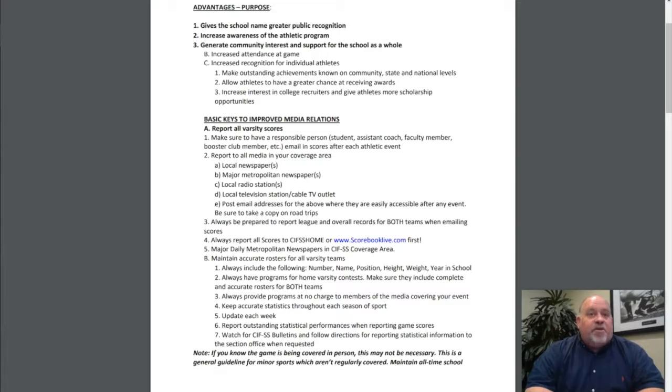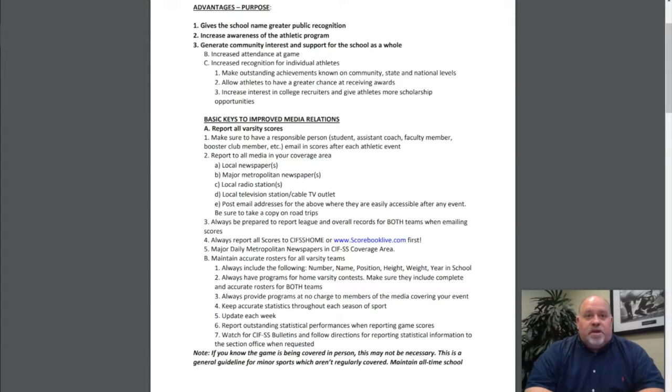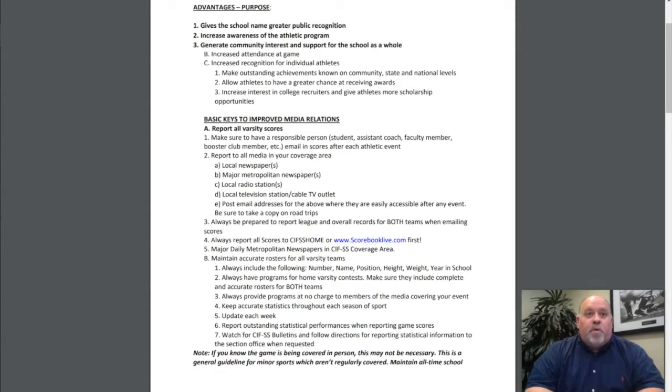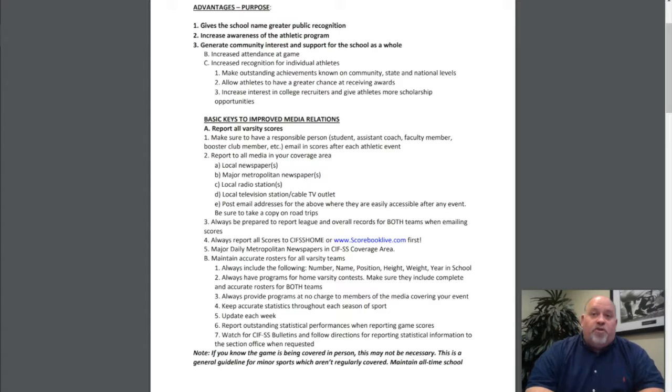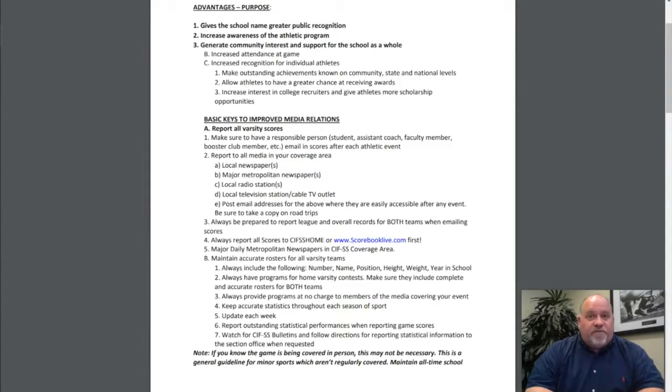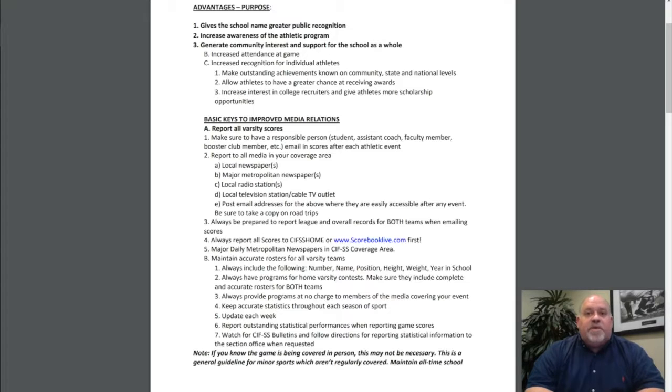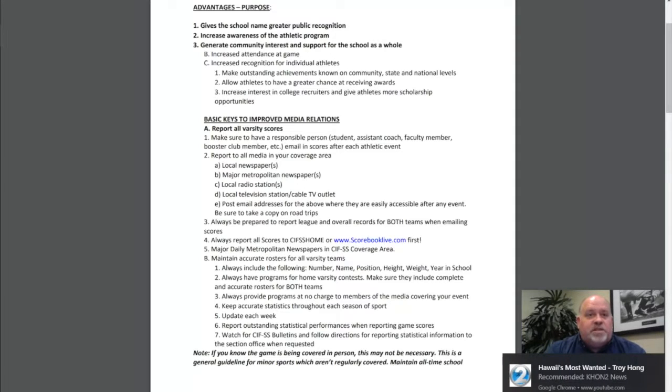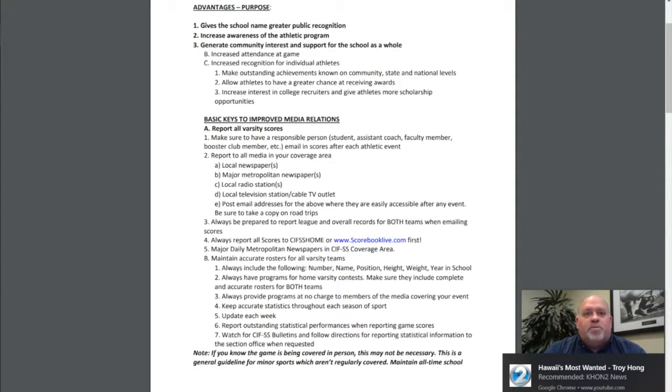Keep accurate statistics throughout each season of sport. Update each week. Report outstanding statistical performances when reporting game scores. Watch for CIF Southern Section bulletins and follow directions for reporting statistical information to the section office when requested. If you know the game is being covered in person, this may not be necessary. This is a general guideline for minor sports which aren't regularly covered.